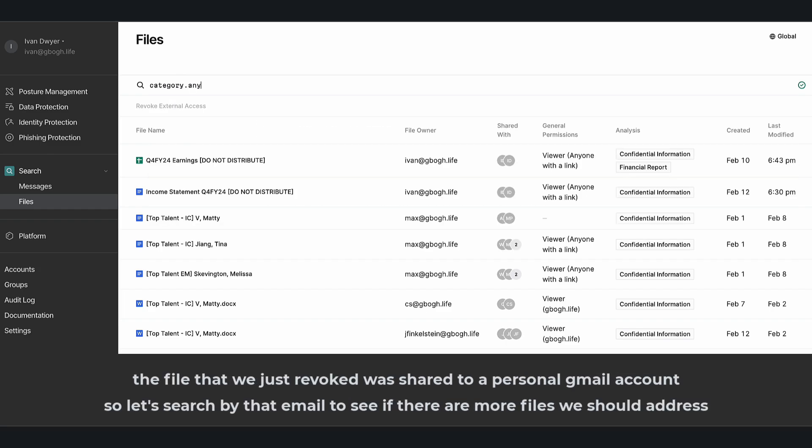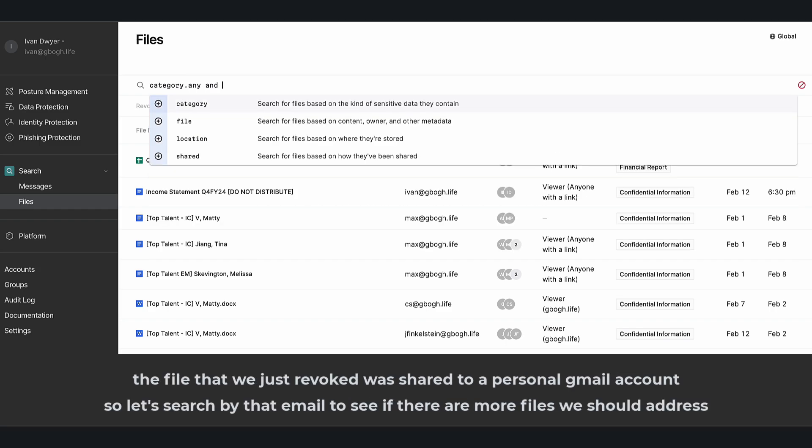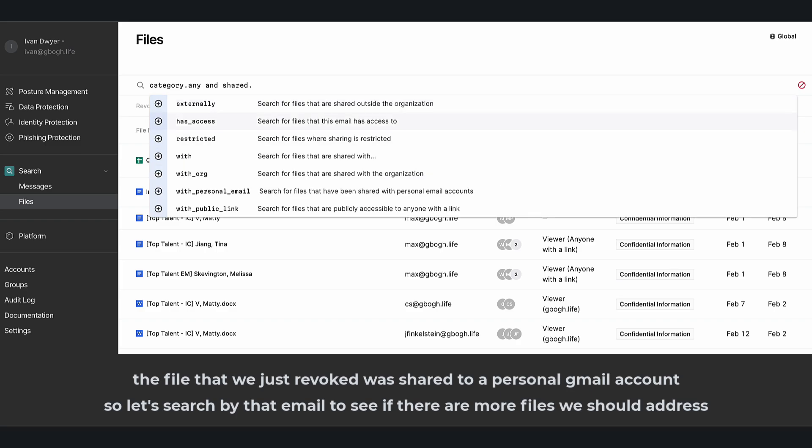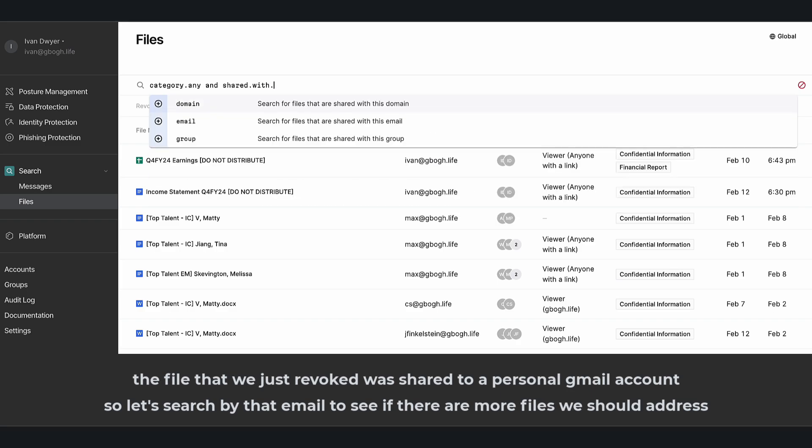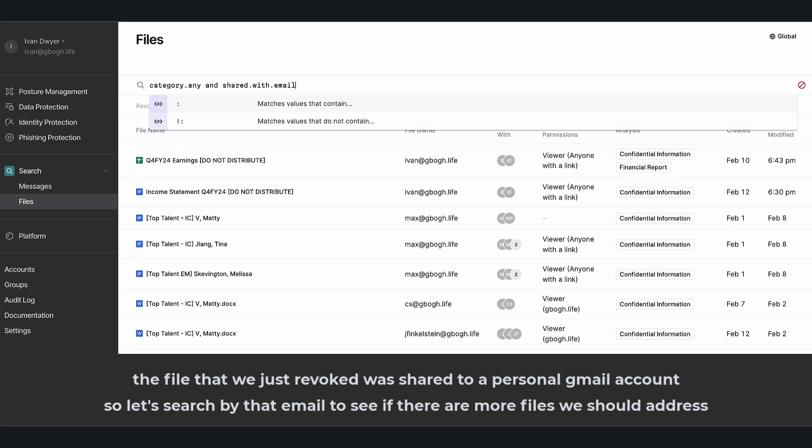The file that we just revoked was shared to a personal Gmail account, so let's search by that email to see if there are more files that we should address.